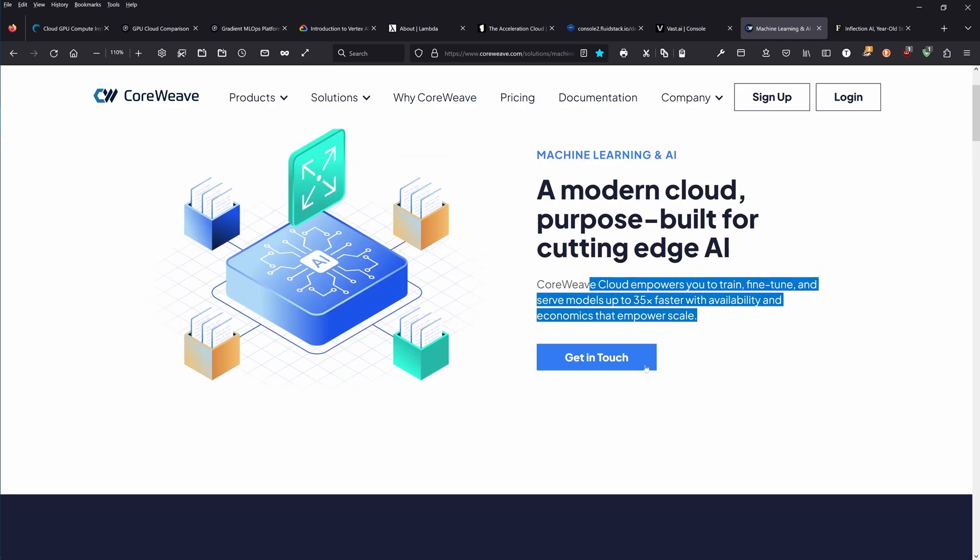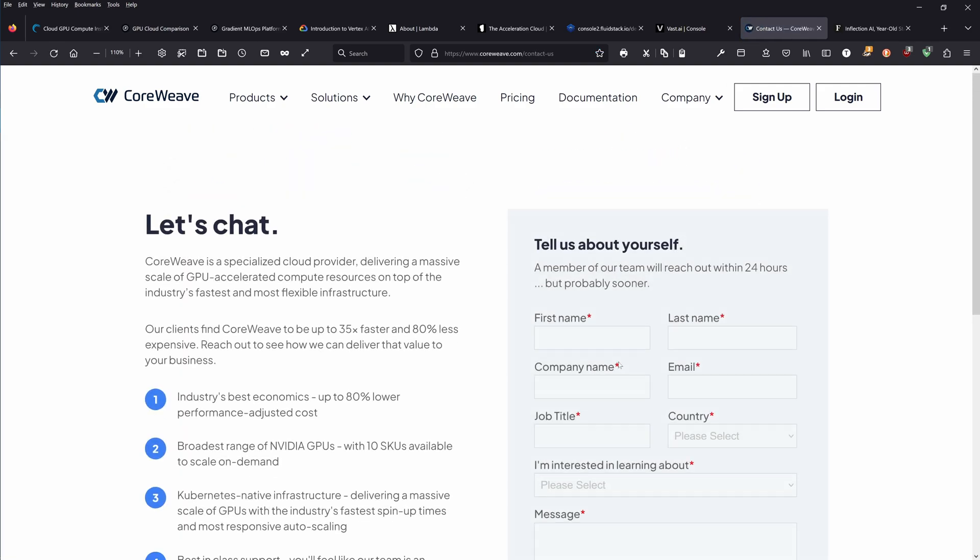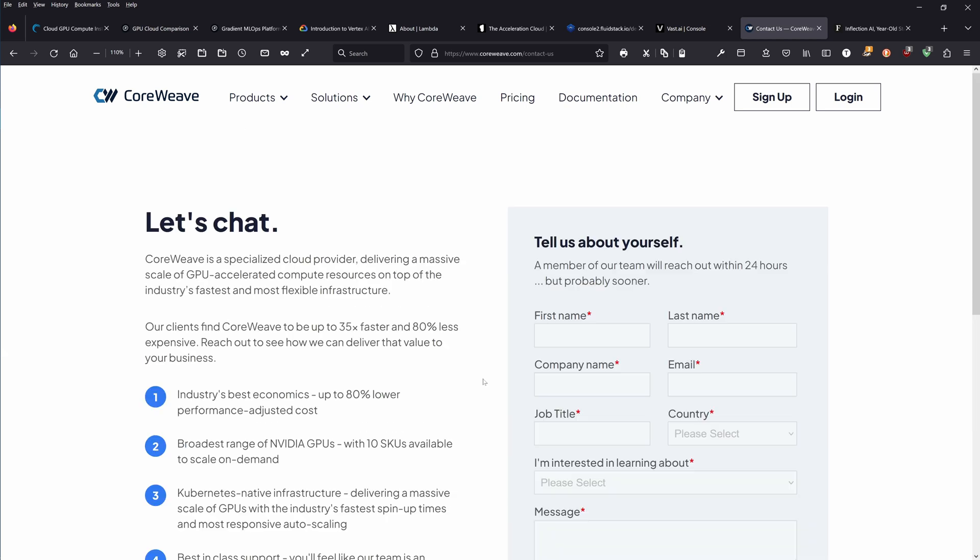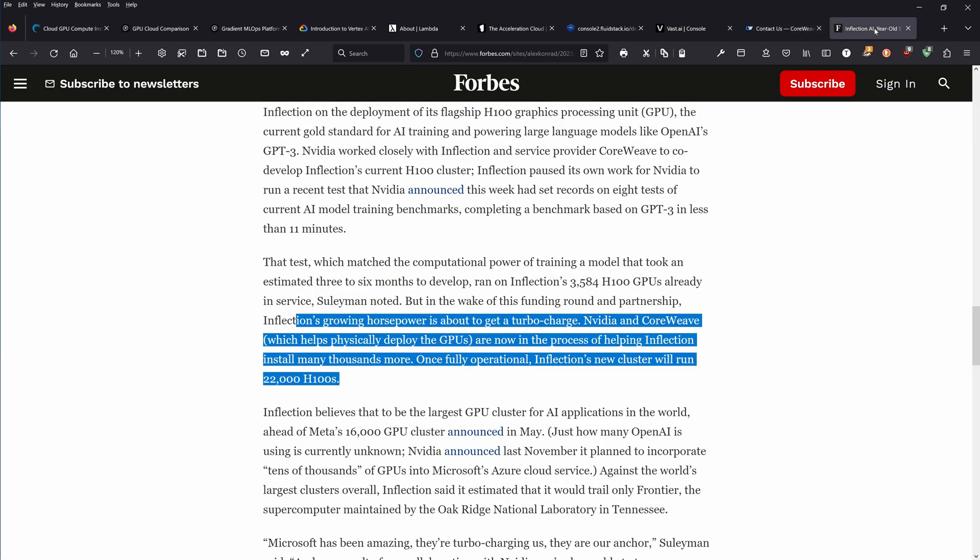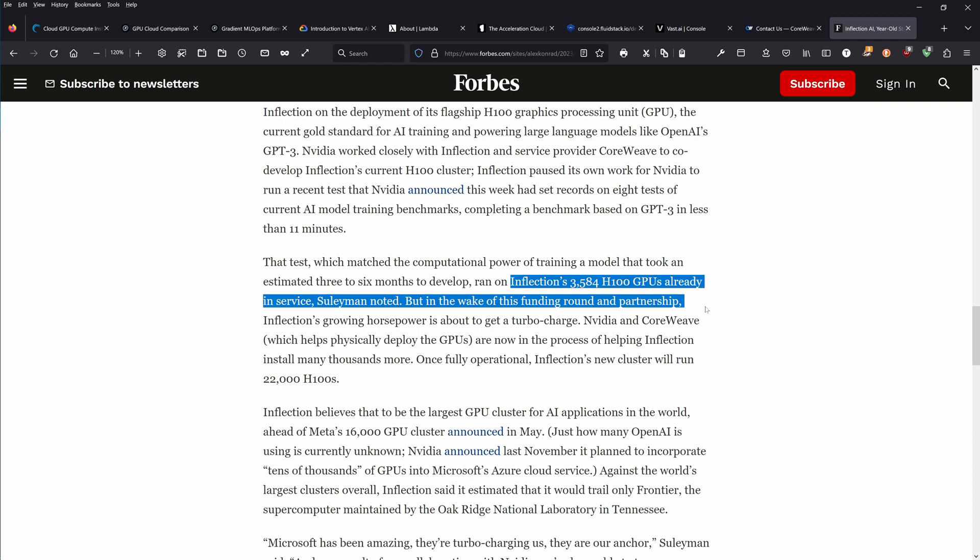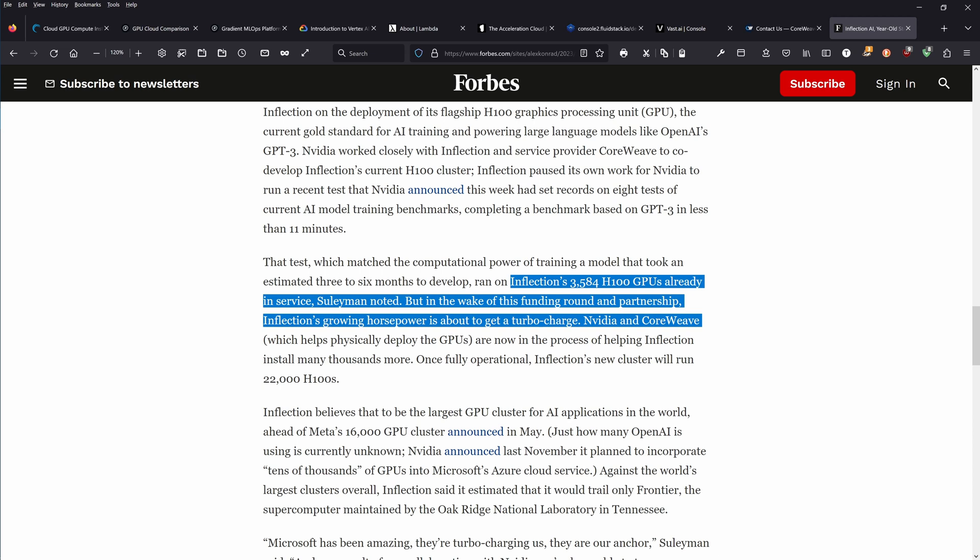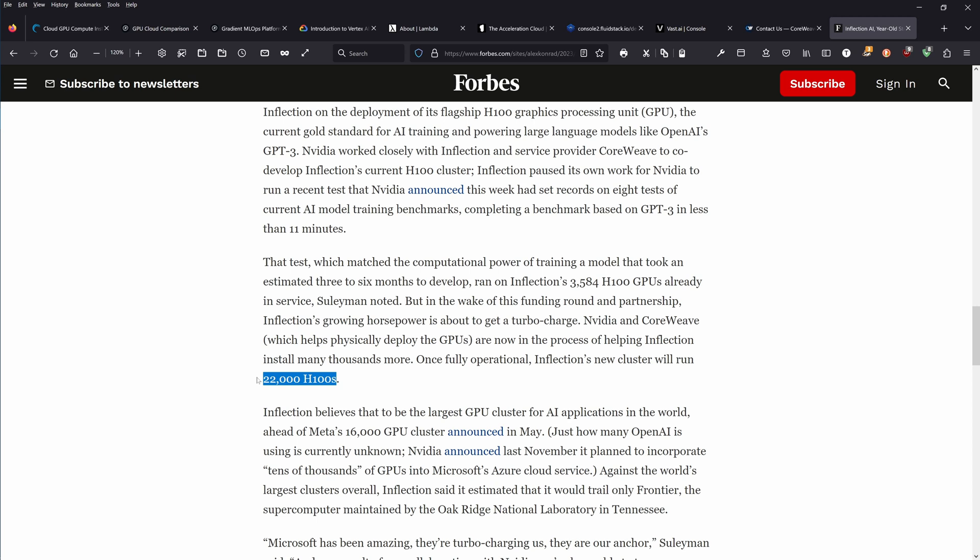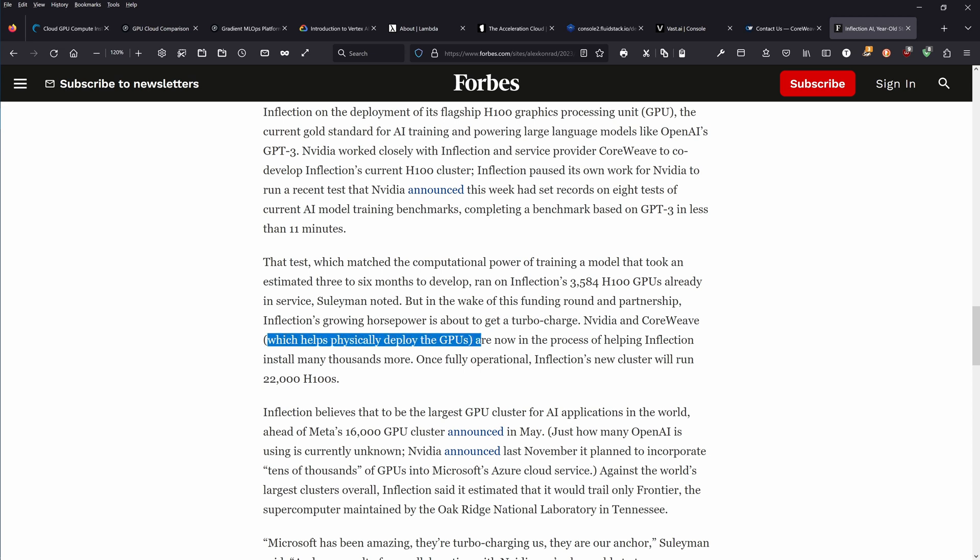Let me show you the latest information from today. This is an article in Forbes about Inflection. Inflection, a new startup, has now received a billion US dollars from NVIDIA and Microsoft. They have now 3,500 H100 GPUs in service and they will stack up to 22,000 H100 NVIDIA data center GPUs. Forbes states NVIDIA and CoreWeave, exactly what I showed you. CoreWeave helps physically deploy the GPUs and is now in the process of helping Inflection install many thousand GPUs more.